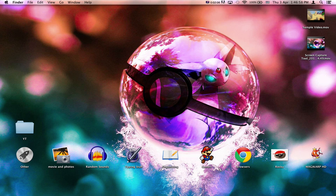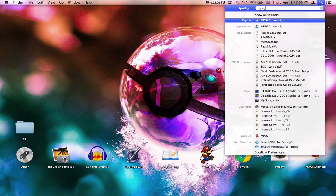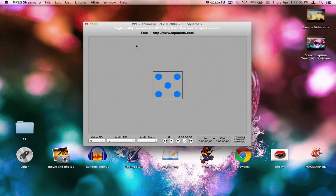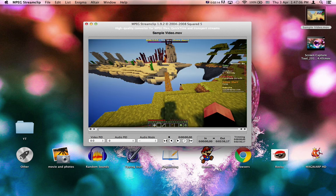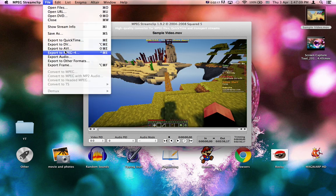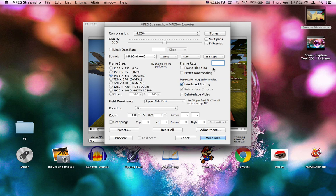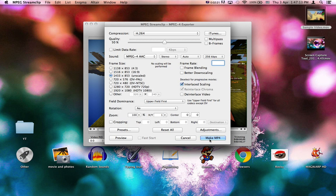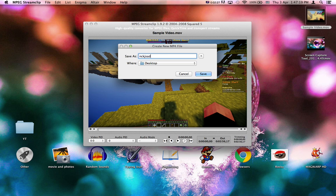You just download the app MPEG Streamclip, then you drag in the video, and click File, Export to MPEG-4. Just name it whatever you want.